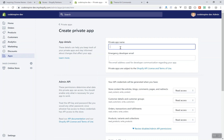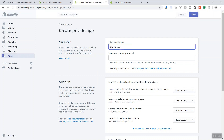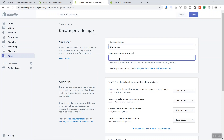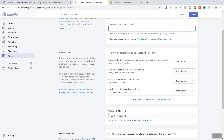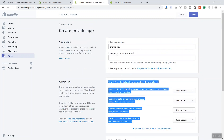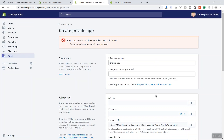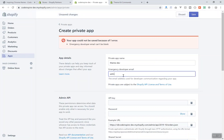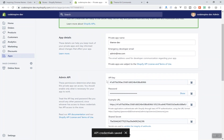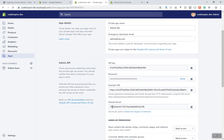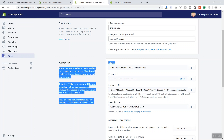Click 'Create a private app'. It will ask for your app name — I'll call mine 'theme dev'. You also need to enter an emergency email address. I'll scroll down to review the permissions, then save. It says the emergency email is required, so I'll enter a test email and save the app.